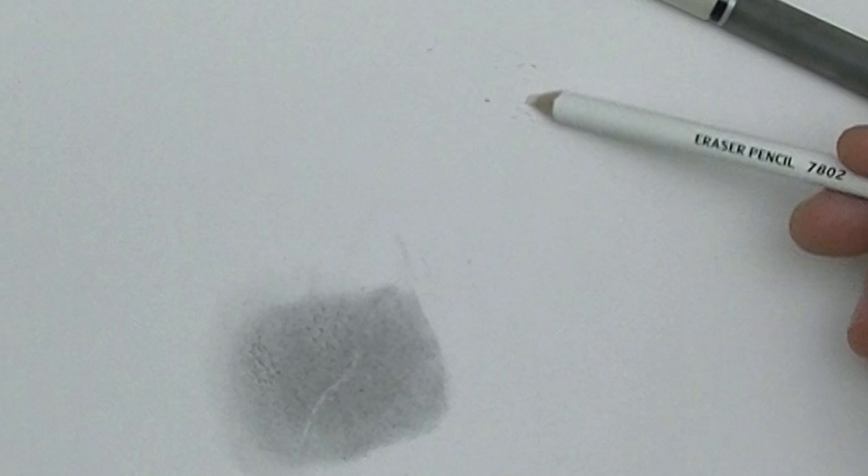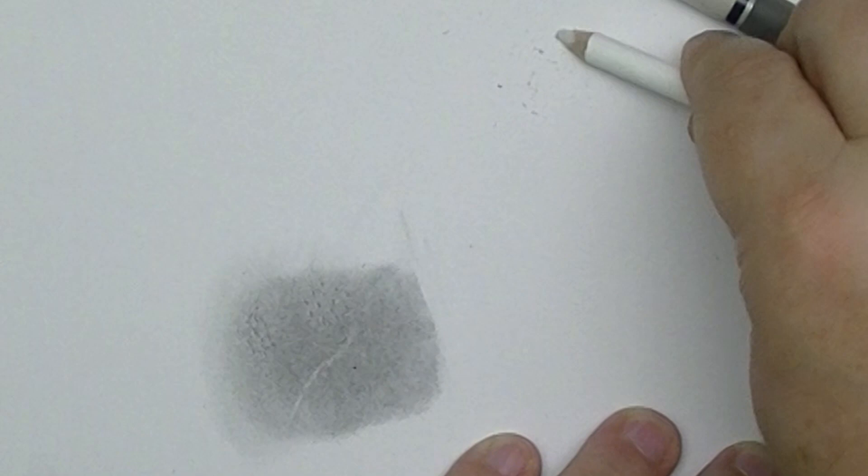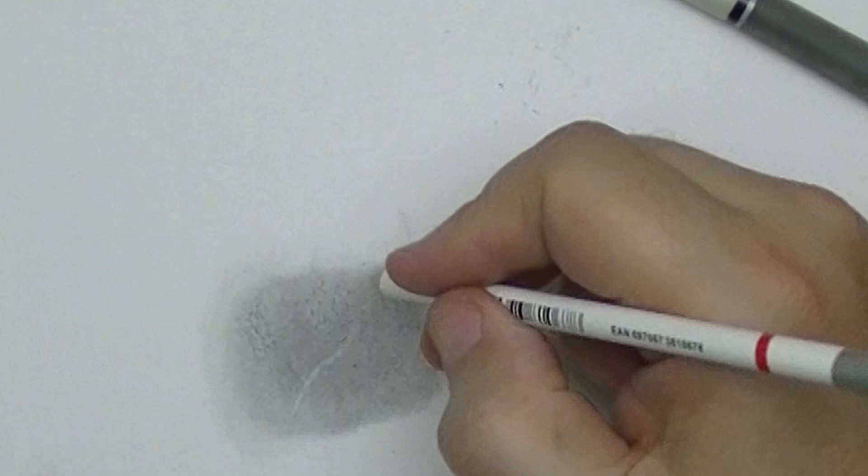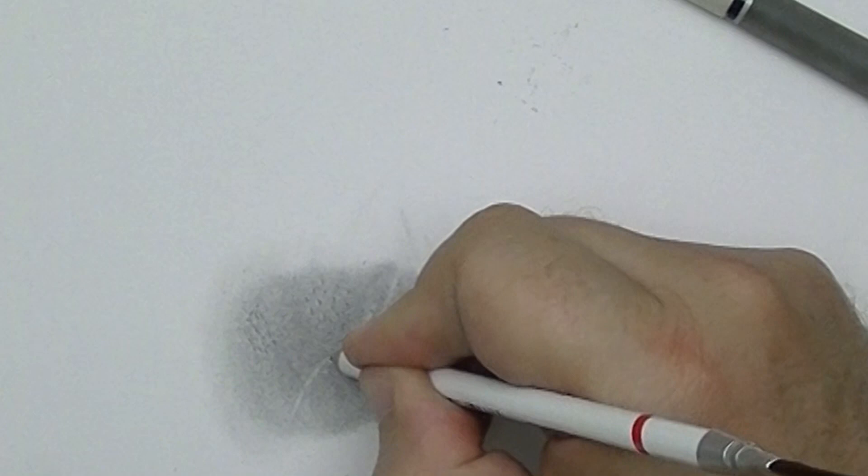So one thing I would advise from just playing with this is that when you're using the sharpener, don't sharpen it all the way to a point but close, and then do the rest by rubbing it on the paper. That's what I would do. It gives me a much sharper line.